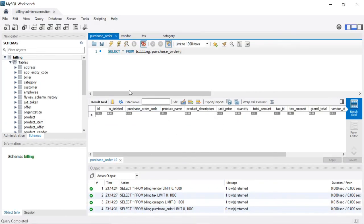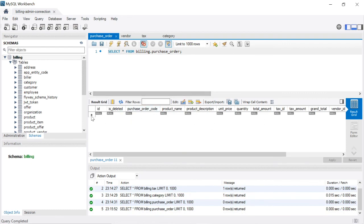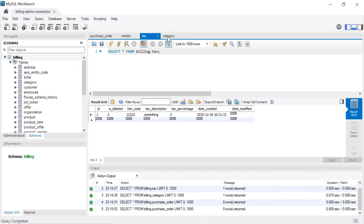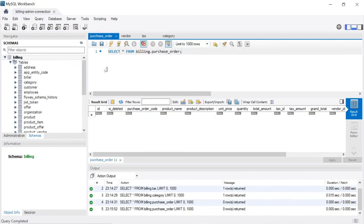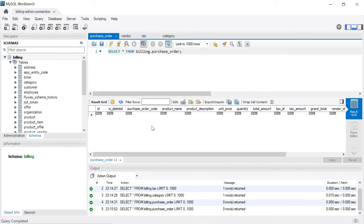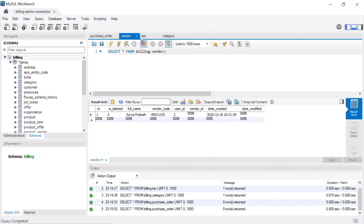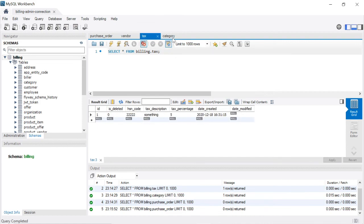Now we are going to see the demo. To populate a purchase order, we need to first populate three dependent tables: the vendor table, the tax table, and the category table. These three table IDs are mapped in the purchase order table. When creating a purchase order, we need to pass the vendor ID indicating which vendor we are buying from, the tax ID for the product's tax percentage, and the category ID for the product's category.